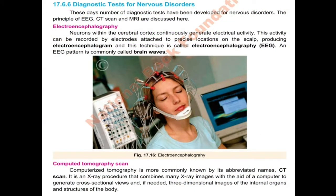We will study all Diagnostic Tests for Nervous Disorders one by one. These days, a number of diagnostic tests have been developed for nervous disorders. The principles of EEG, CT scan, and MRI are discussed here, but today we have many diagnostic tests introduced as well. We will be aware of the nervous disorders — what is the part and function of the brain, and what are the nervous disorders.